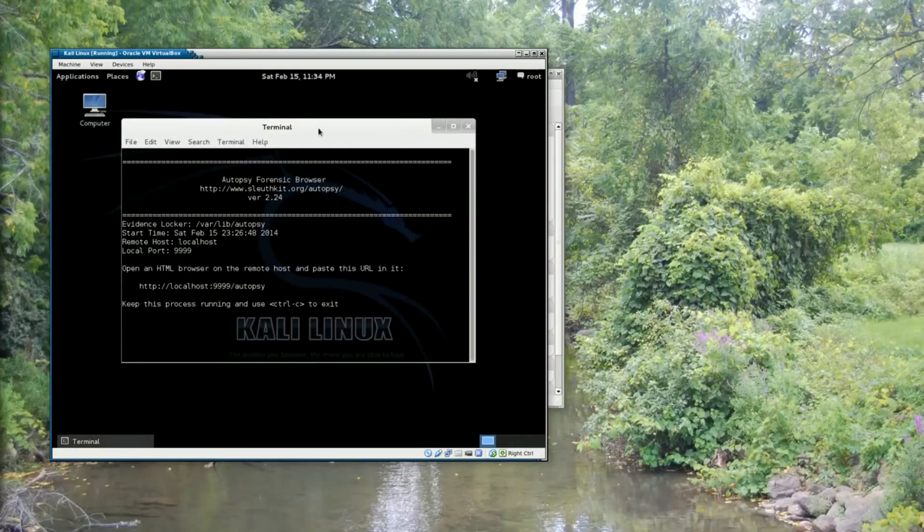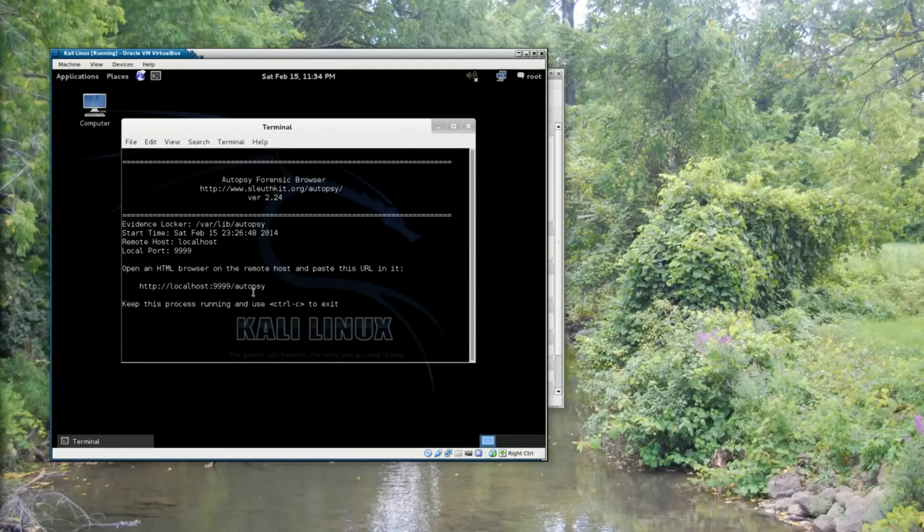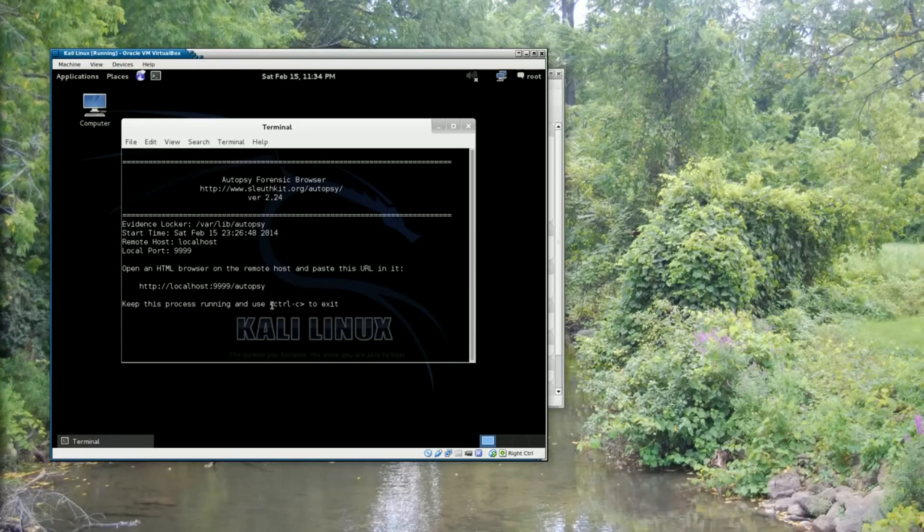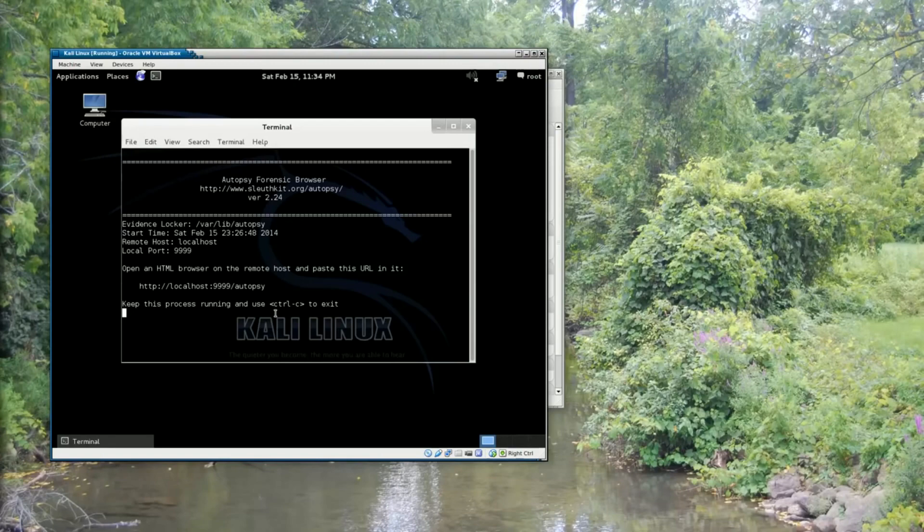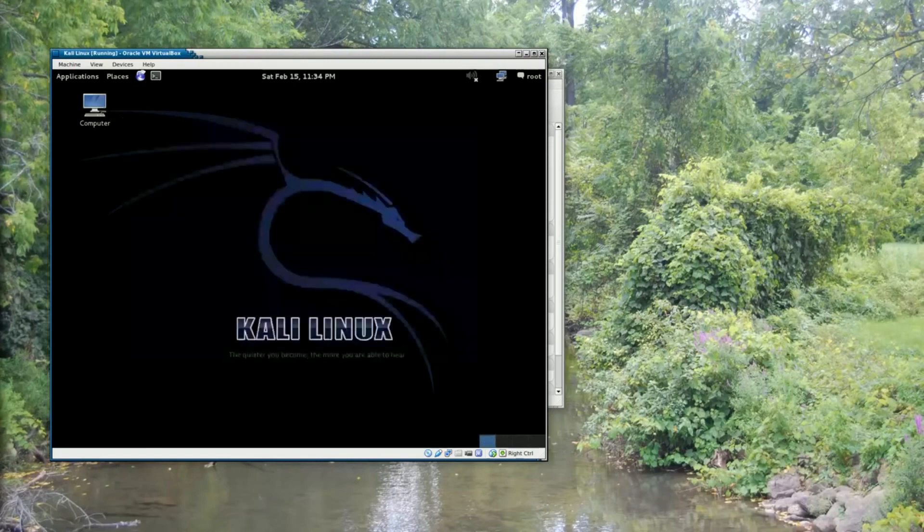The last thing I need to do is actually to exit autopsy. And to do that, I need to press control C. Now it's important that I use the left control key when I'm running inside VirtualBox. Because the right control key is actually bound to VirtualBox itself for sending special signals to VirtualBox. So I'm going to hit the left control key and hit C. And I can see that the window goes away.